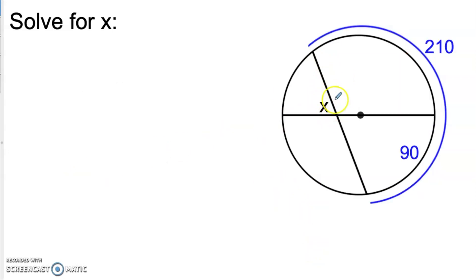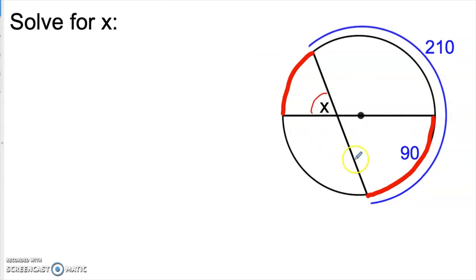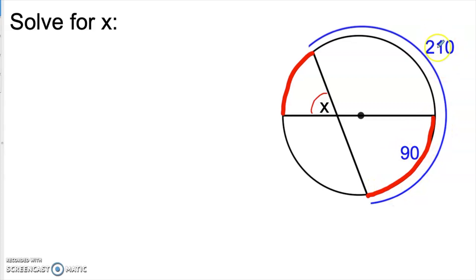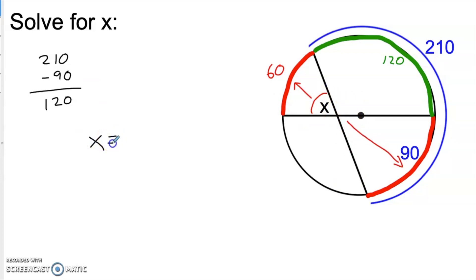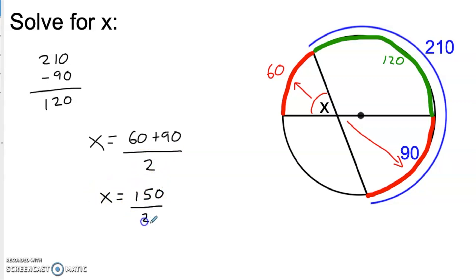Here's another angle formed by two intersecting chords — it's the average of its two intercepted arcs, one in the front and one in the back. They told us the front arc is 90, but we don't know the back arc. We have a diameter, so the opposite side is also 90. They also told us that this large arc is 210. If all the way from here around to here is 210 and this piece is 90, then subtracting 90 from 210 gives us 120 for the green arc. Using the diameter — which is 180 — and subtracting the green 120 leaves 60 for the red piece. So X is the average of 60 and 90, which is 150 divided by 2, or 75 degrees.